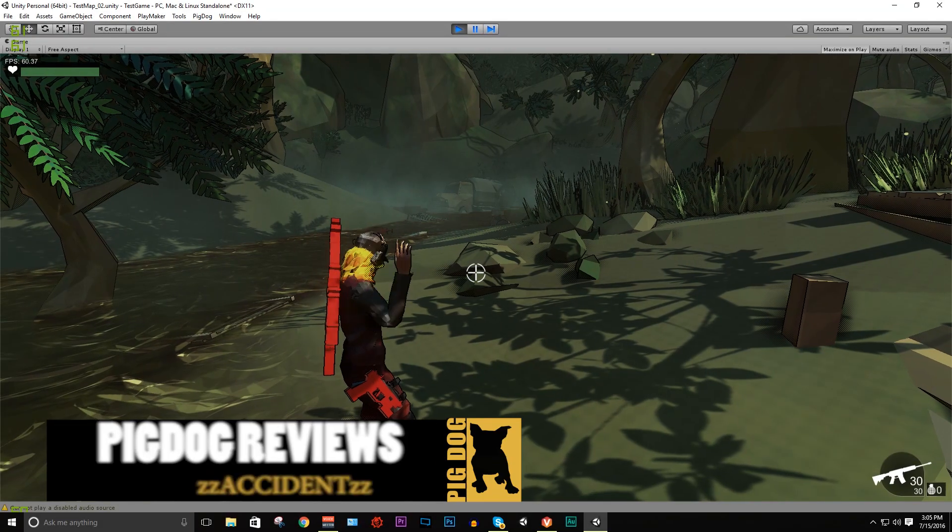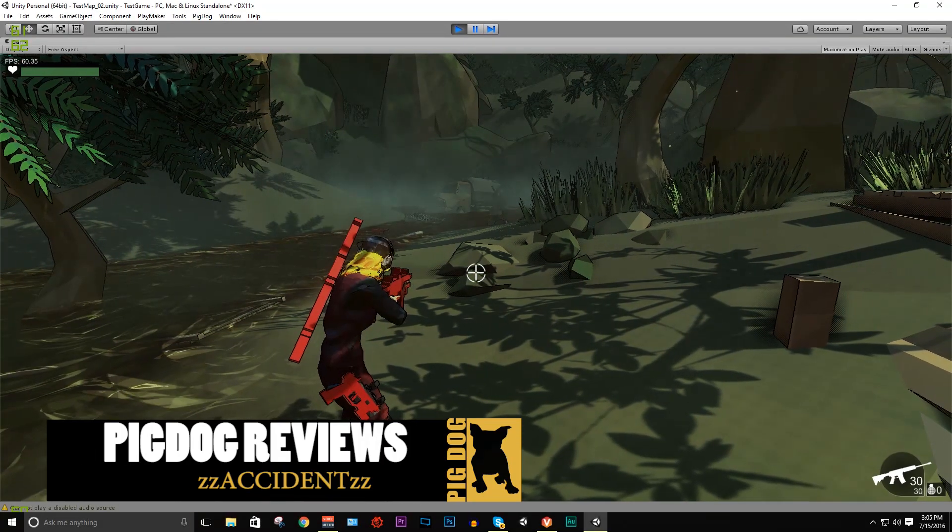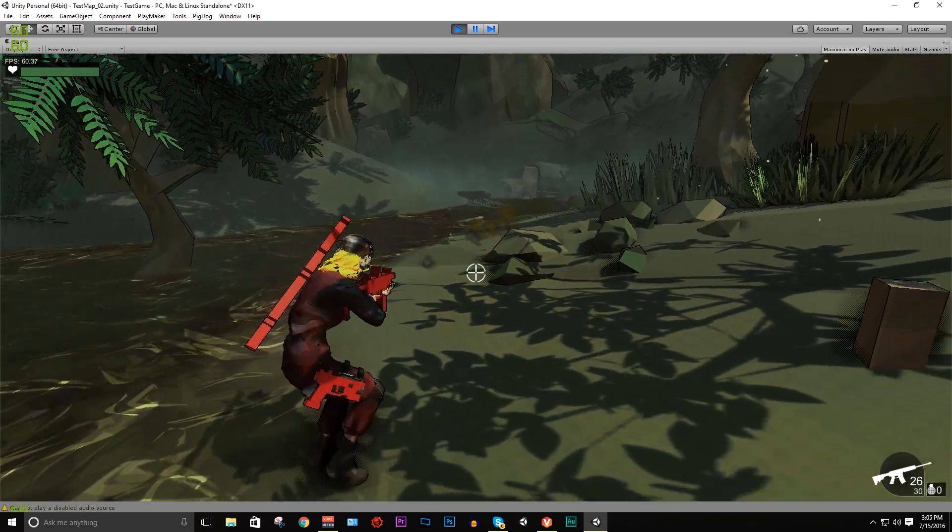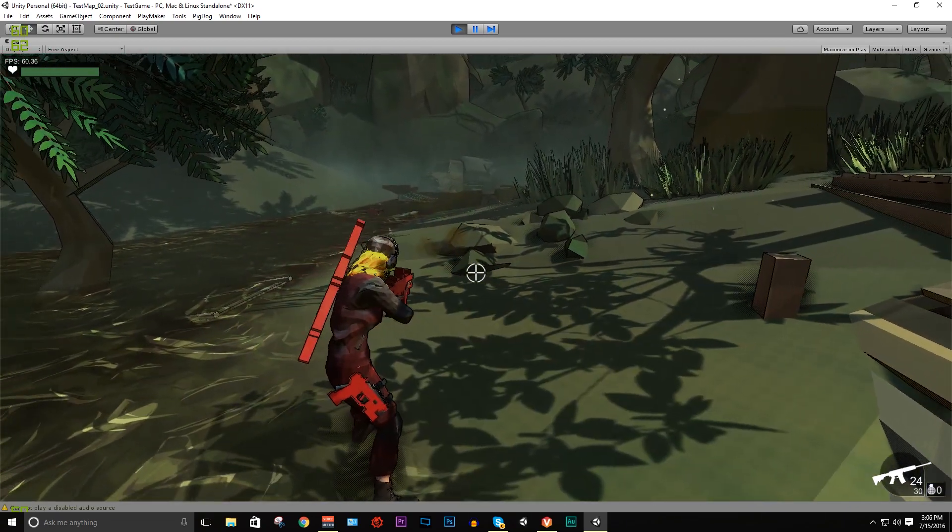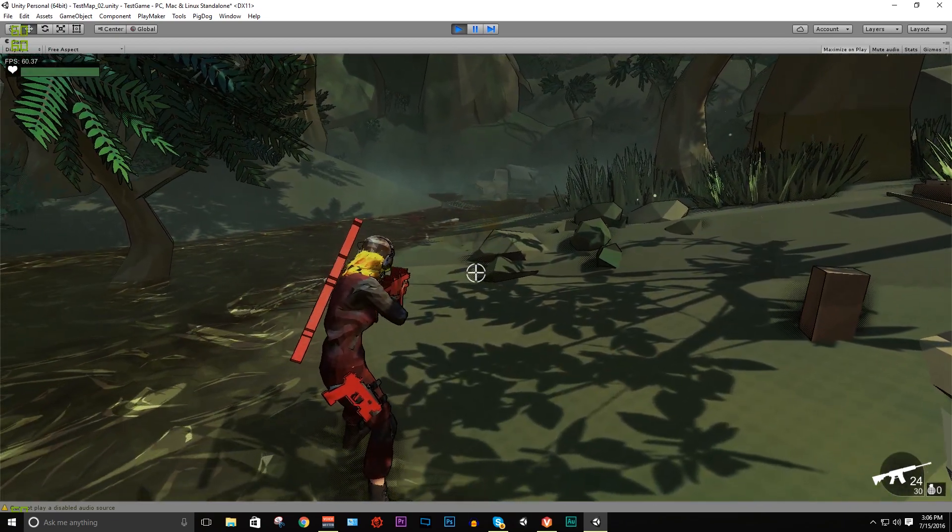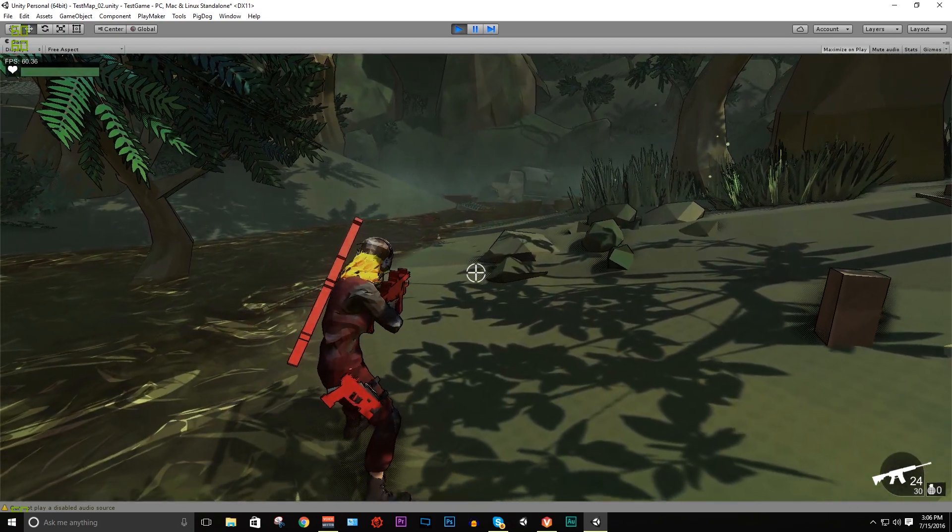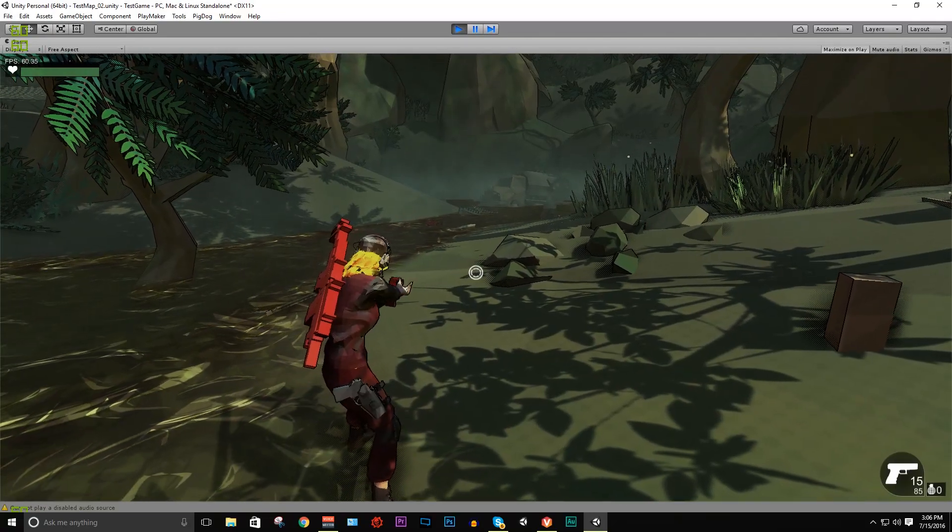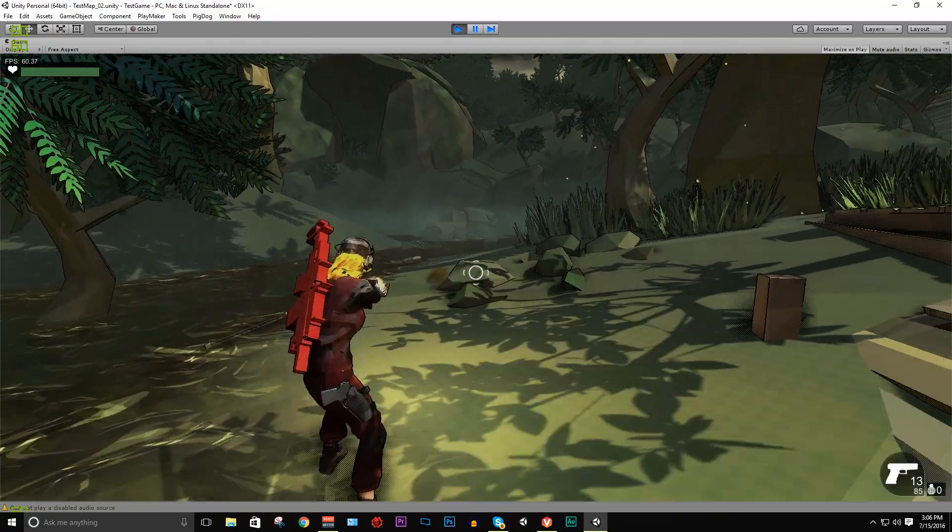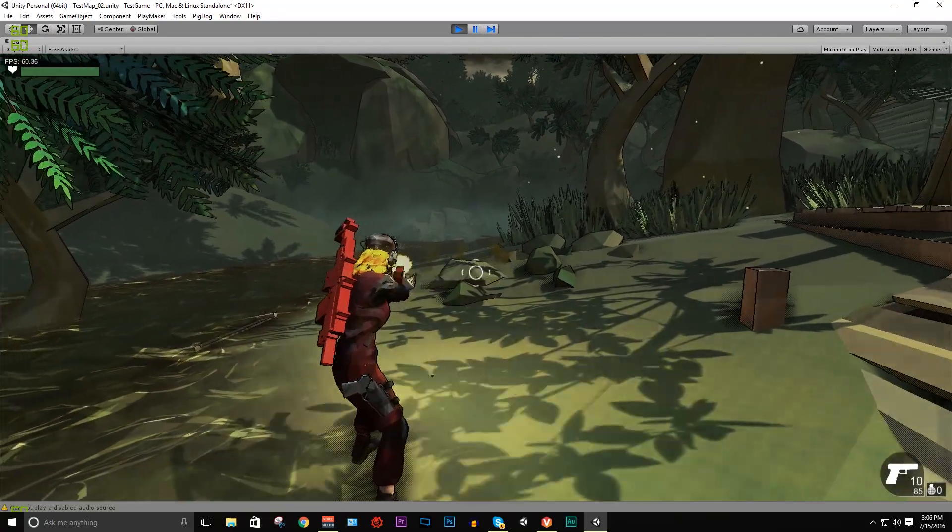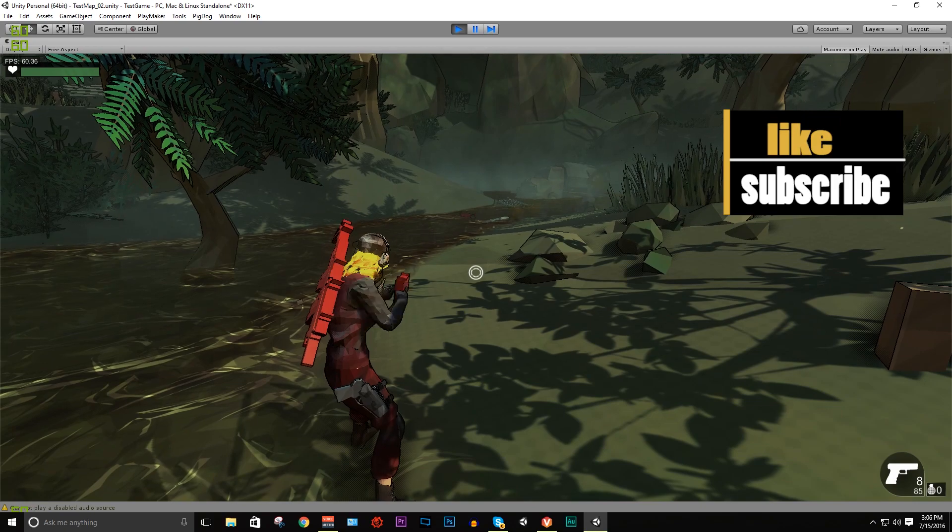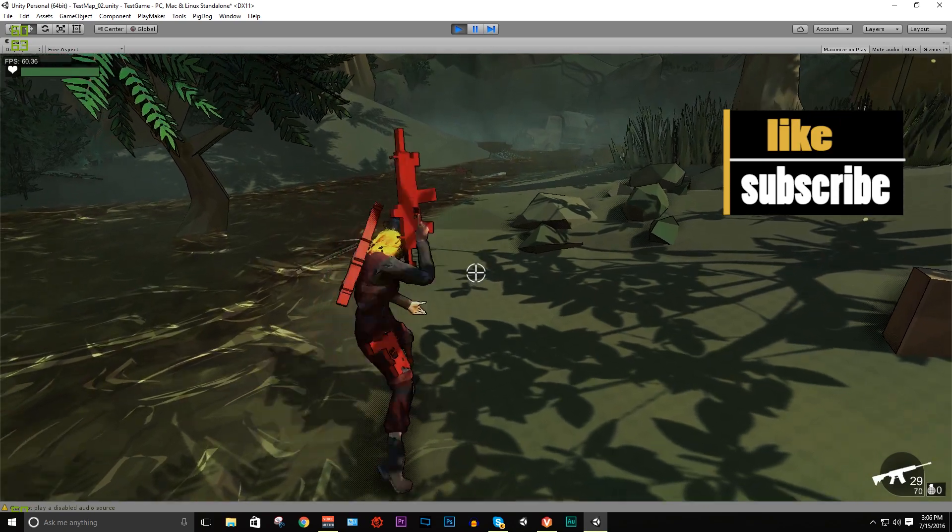Hey, this is Accident again and thanks for checking out the video. Welcome to update 7, yes that's right, update 7. A lot of cool stuff, so you can see we are in the bog.